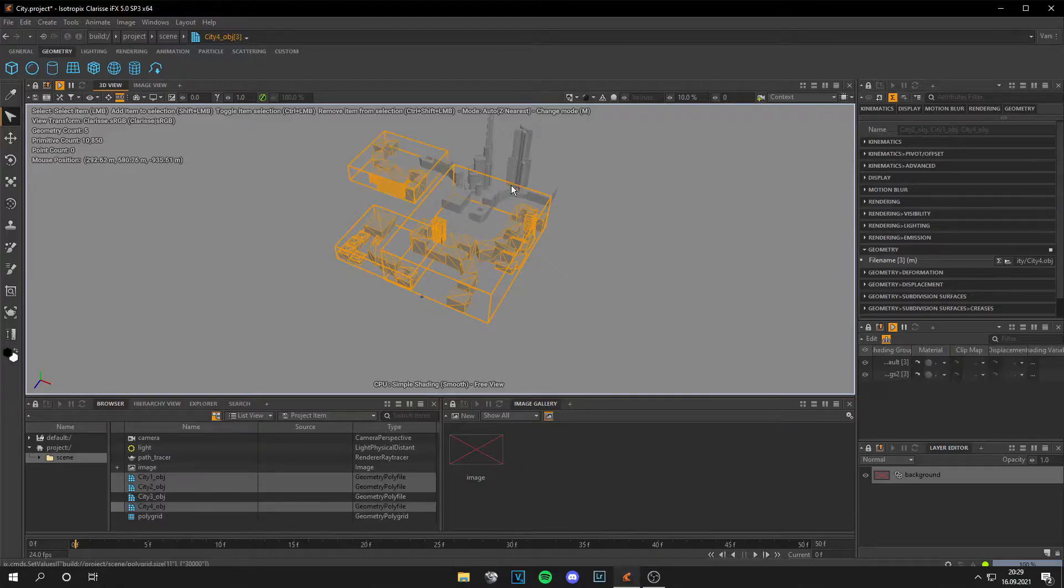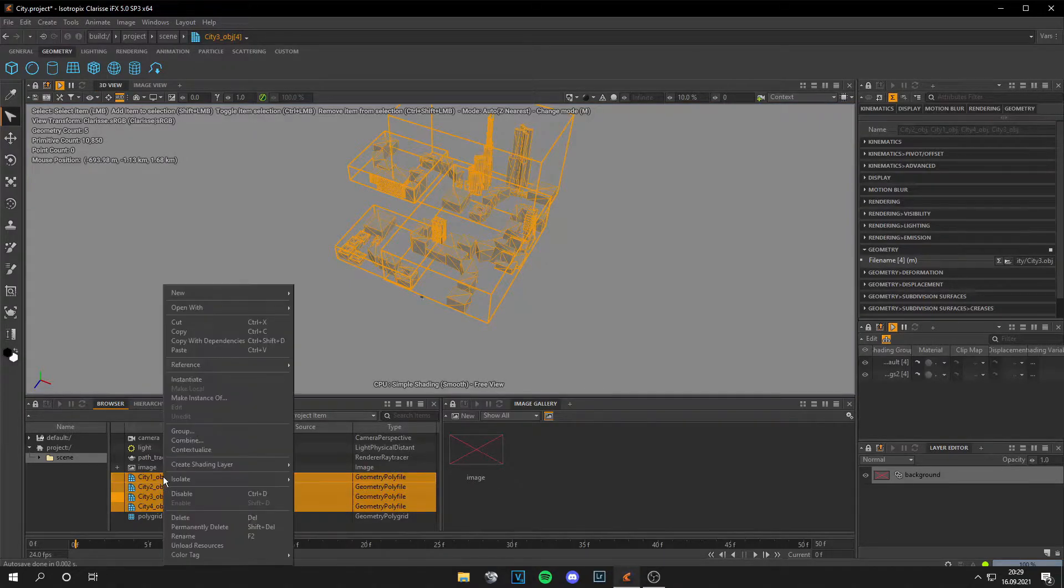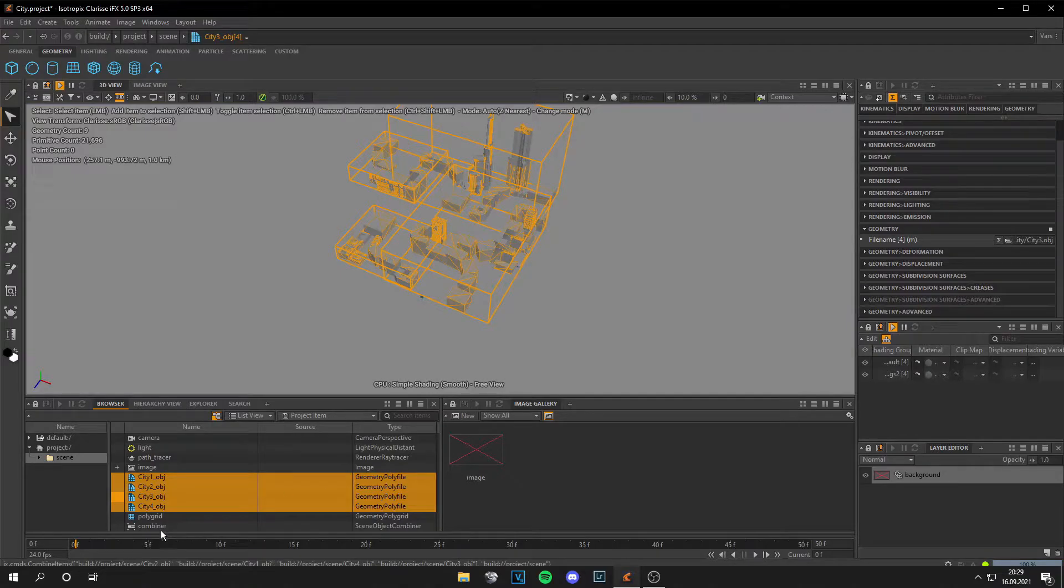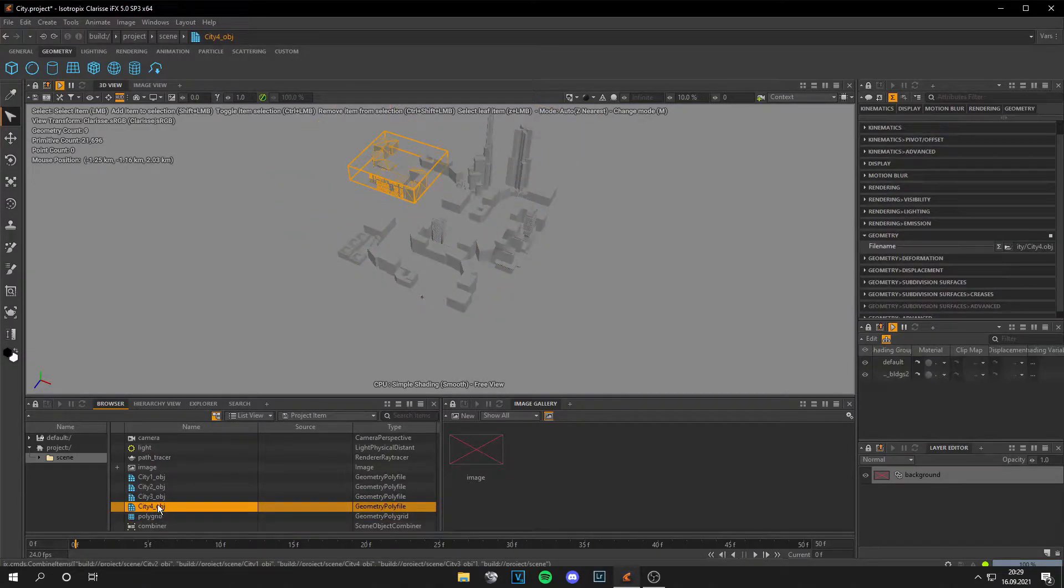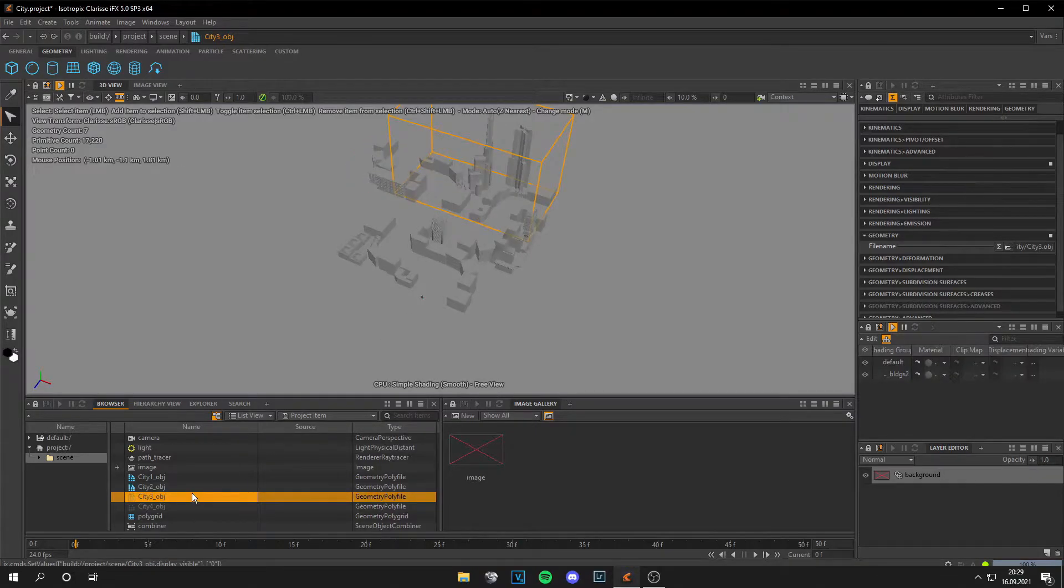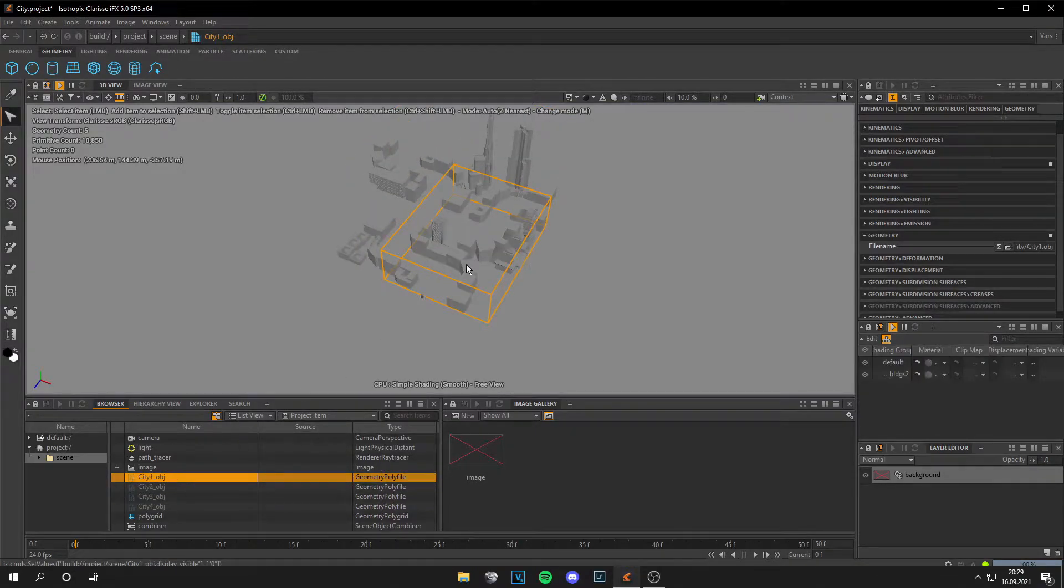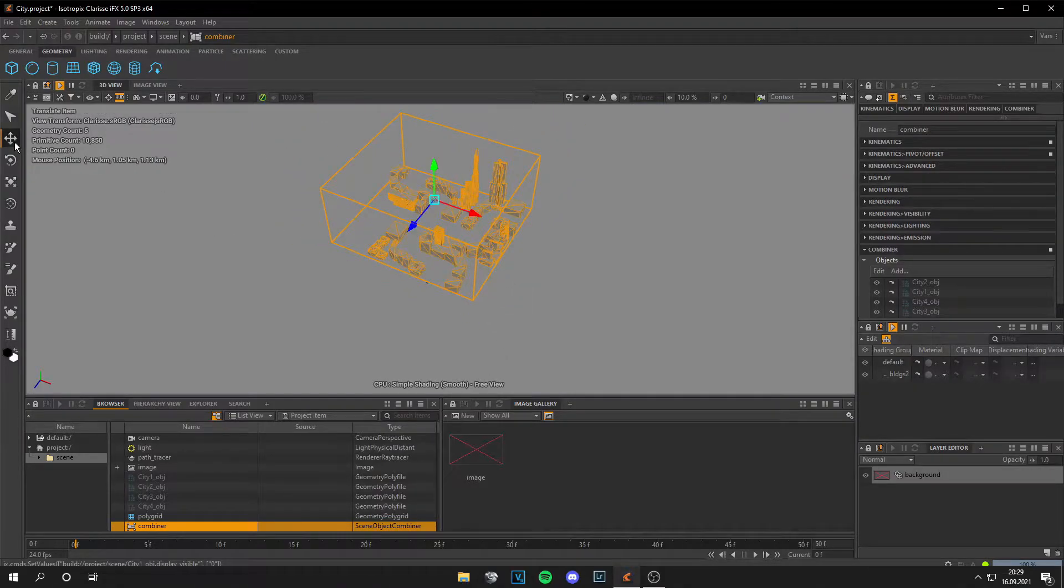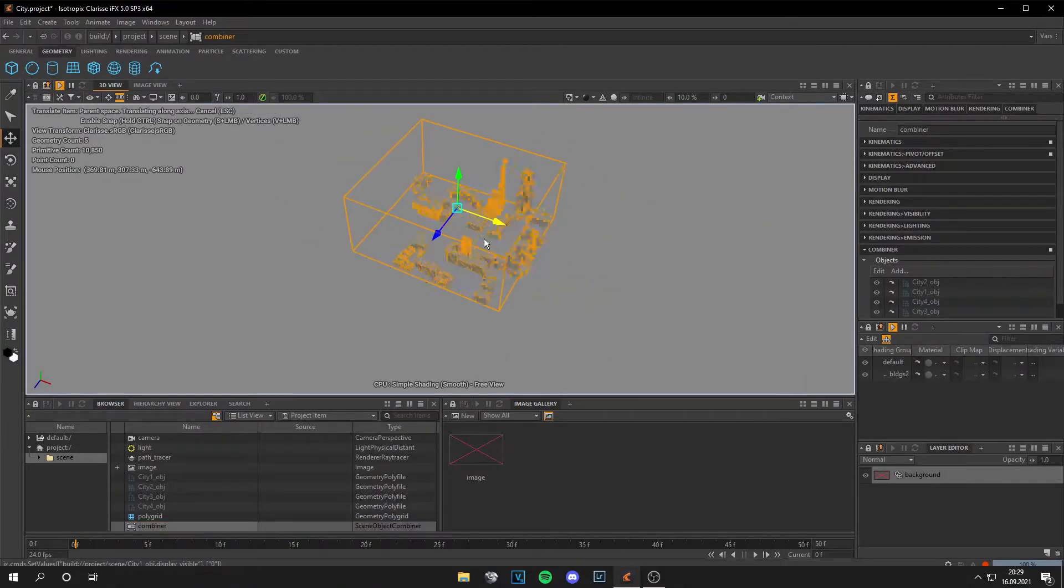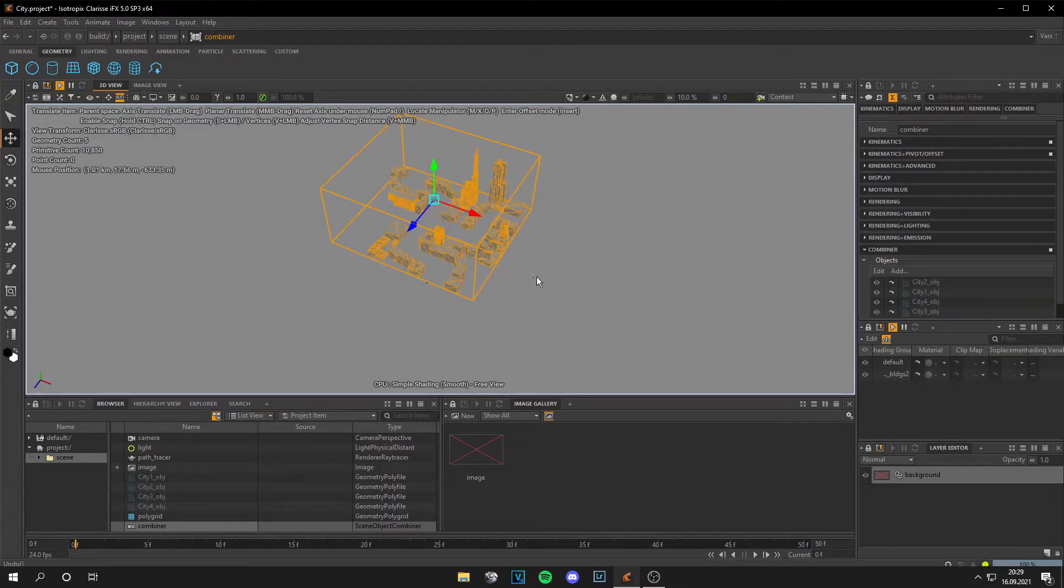And I can grab them all, then right-click on one of them, go to Combine, and I got the combiner. For now I can press Ctrl-H on all of these, so they are disabled and I only have the combiner. And if I go to Move, I move the combiner. Okay, nice.